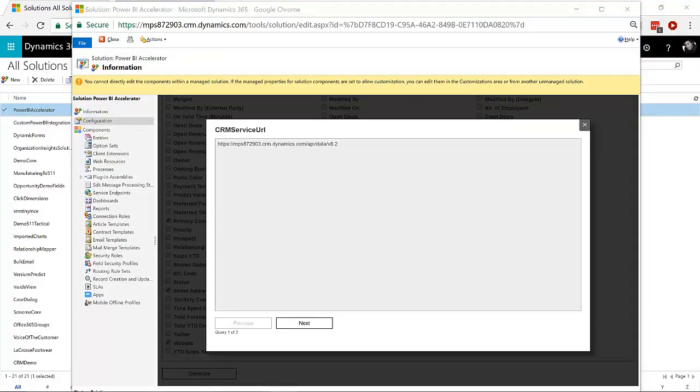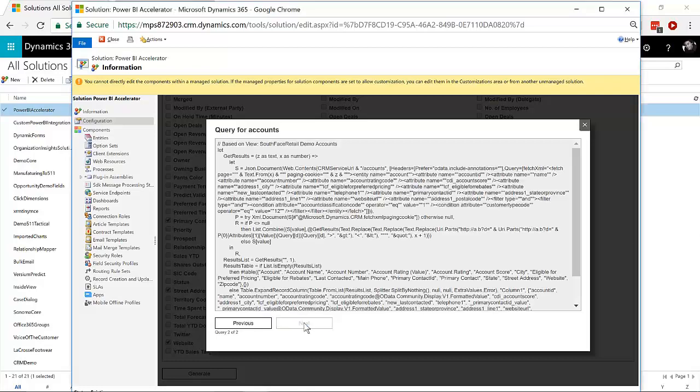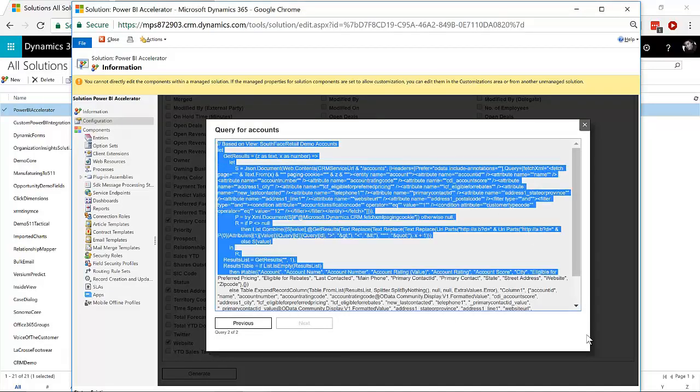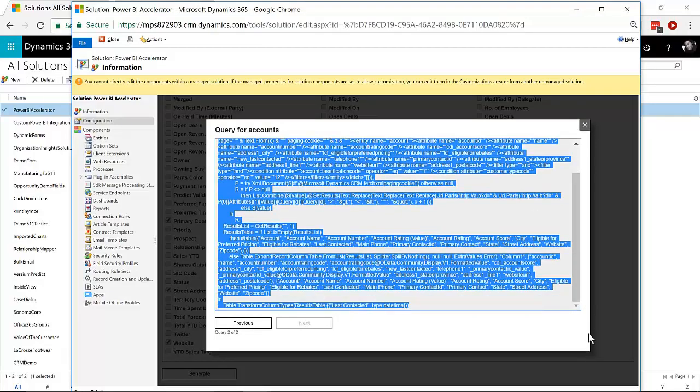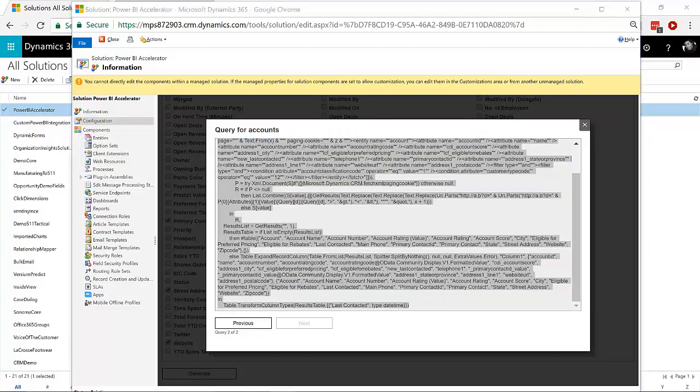So the first thing it does is it generates a URL for you, so that you can use that in all of your Power BI queries. And if you hit Next, it will give you the Web API query, and you can just simply select that and copy and paste that. So you can take this, and you can just go into Power BI Desktop.